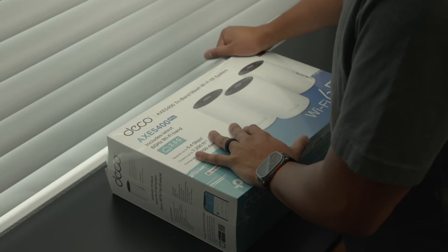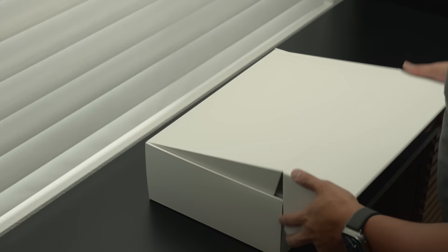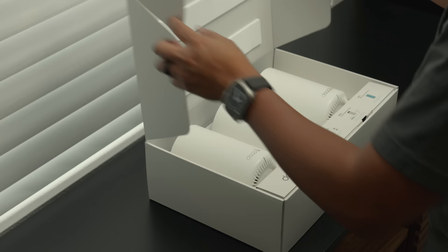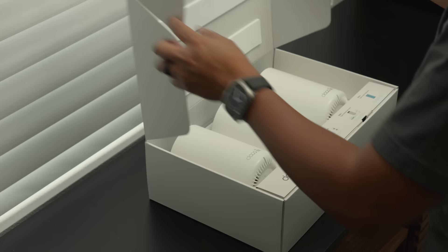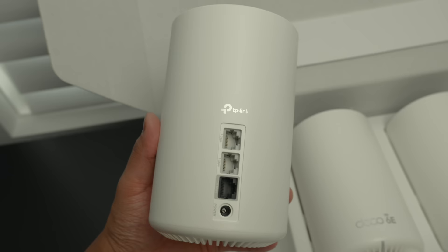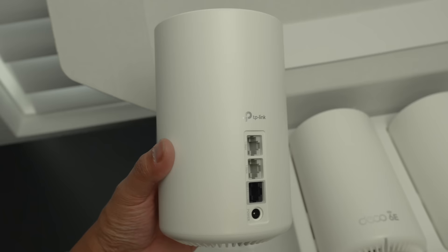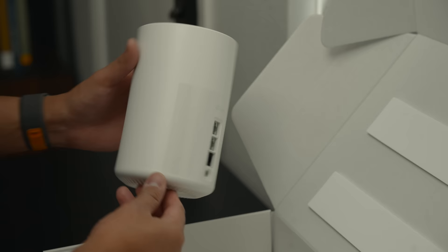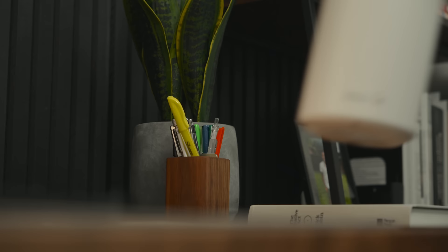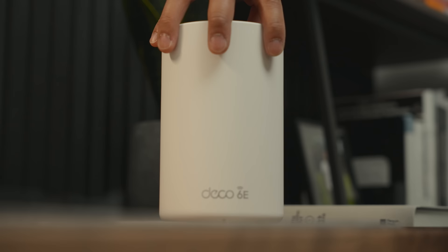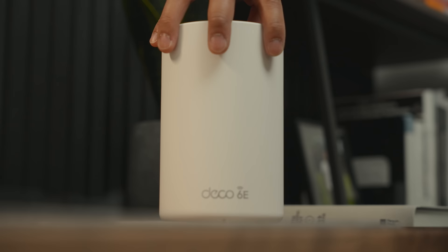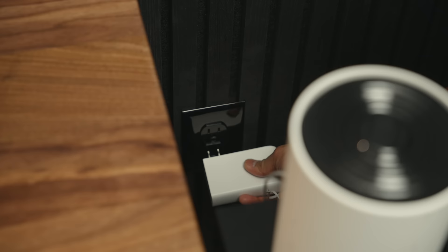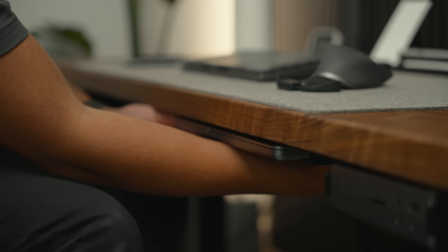One of the biggest upgrades I made is to our home network. As a content creator and a business owner, having a fast and reliable internet connection is crucial. That's why I upgraded to the TP-Link Deco XE75 Pro. This tri-band mesh Wi-Fi 6E system provides fast Wi-Fi coverage throughout my entire house, eliminating dead zones and giving me peace of mind anywhere I decide to work or play.